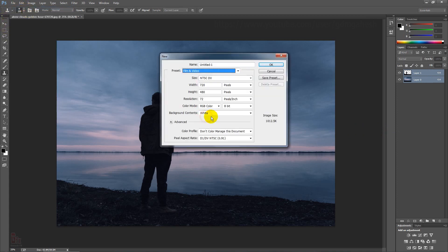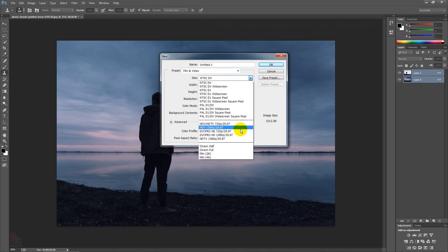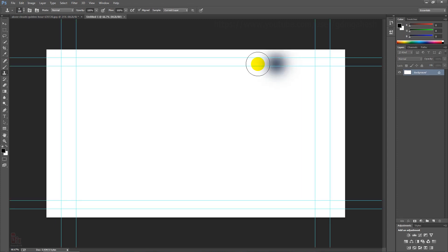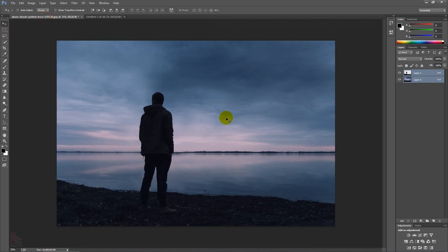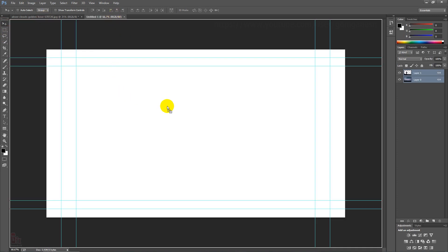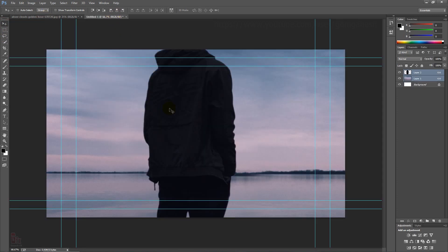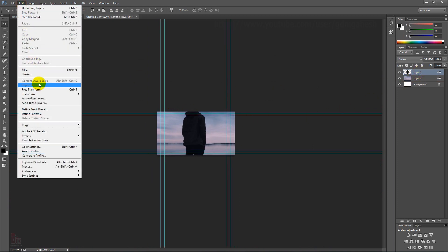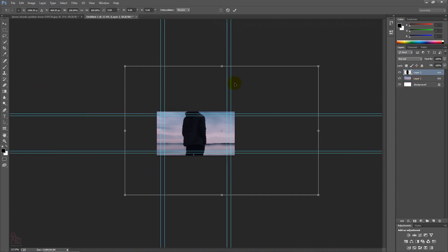Take a new canvas at 1080p resolution. Choose the Move Tool and drag the layers into the new comp. Use the re-transform tool to fit the size.